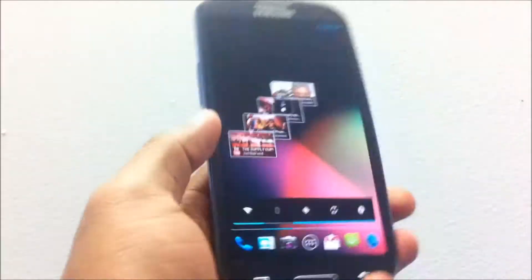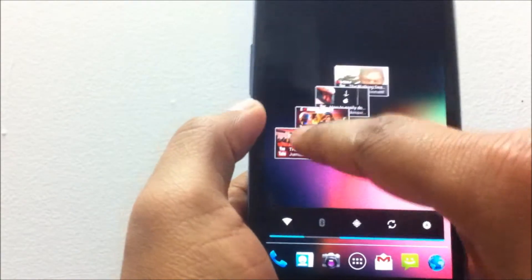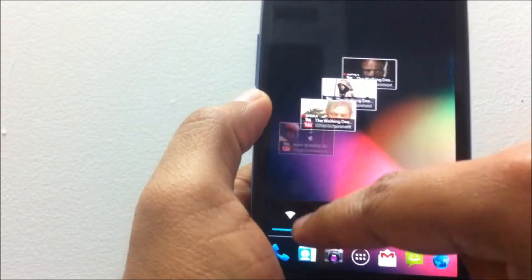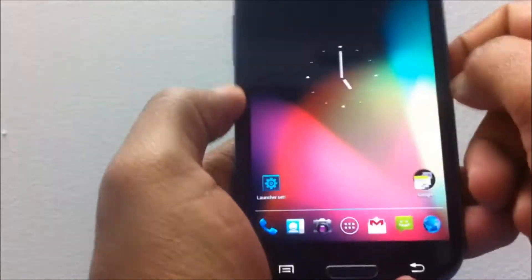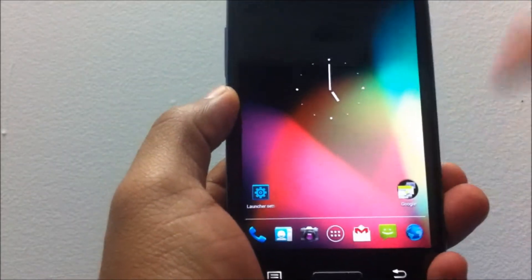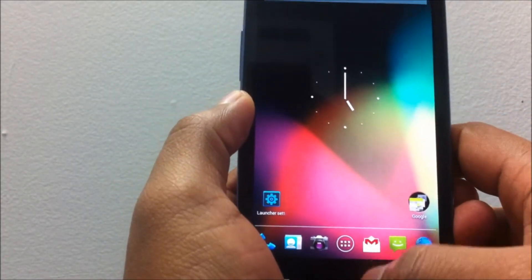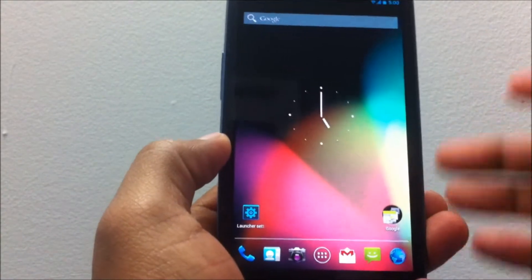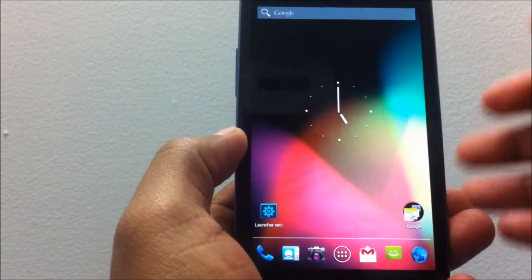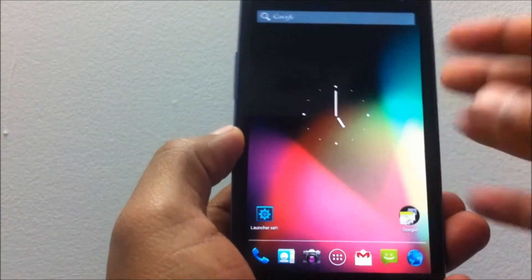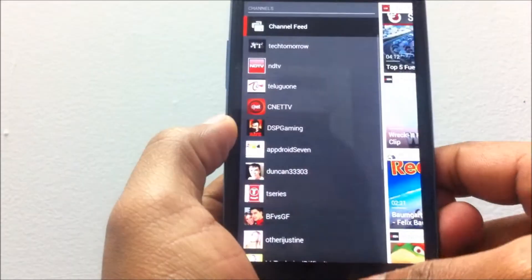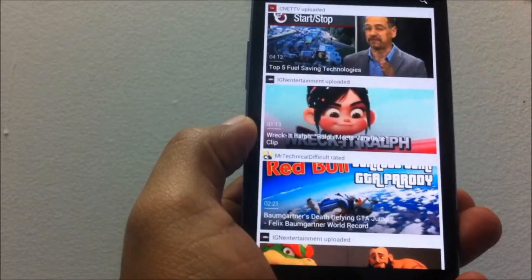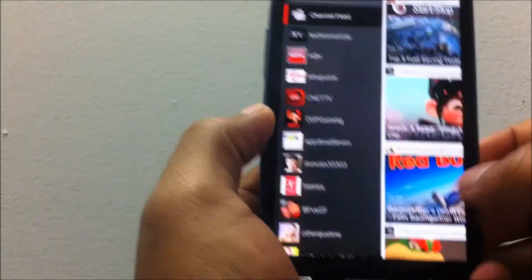I have three home screens set up with widgets as well—that's the YouTube widget. Overall, the ROM interface looks pretty good. I don't have any objections towards the lower DPI setting; it's not making anything different other than making more room on your screen.